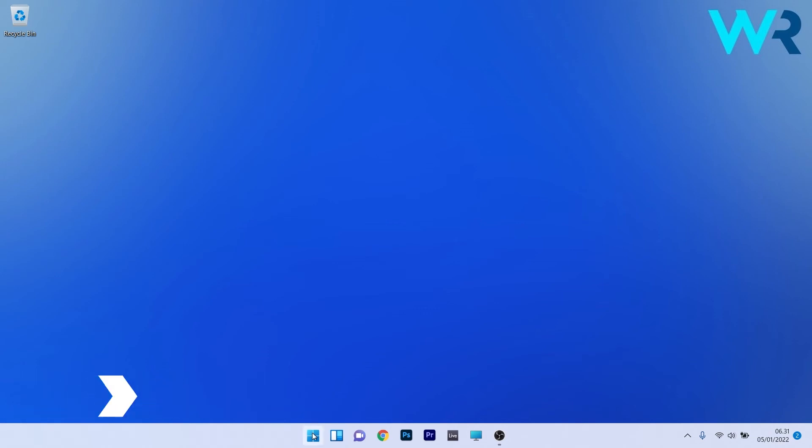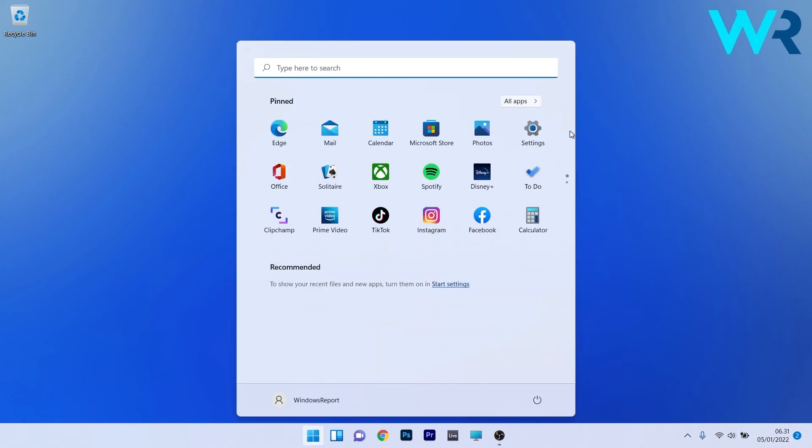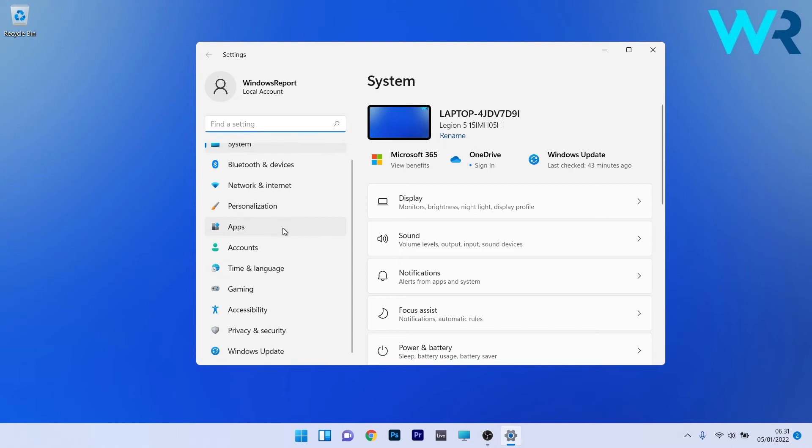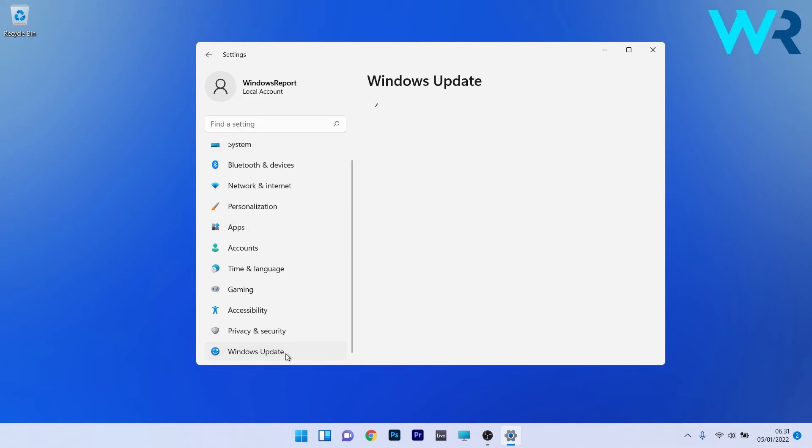To do this, press the Windows button then select the settings icon. On the left pane, scroll down until you find the Windows update category and click on it.